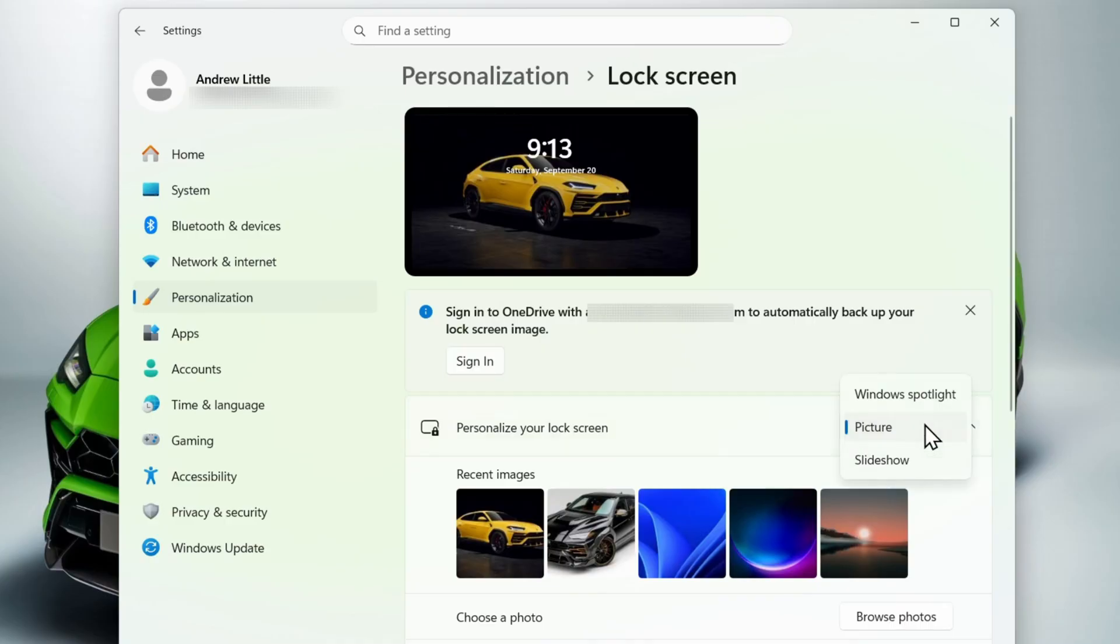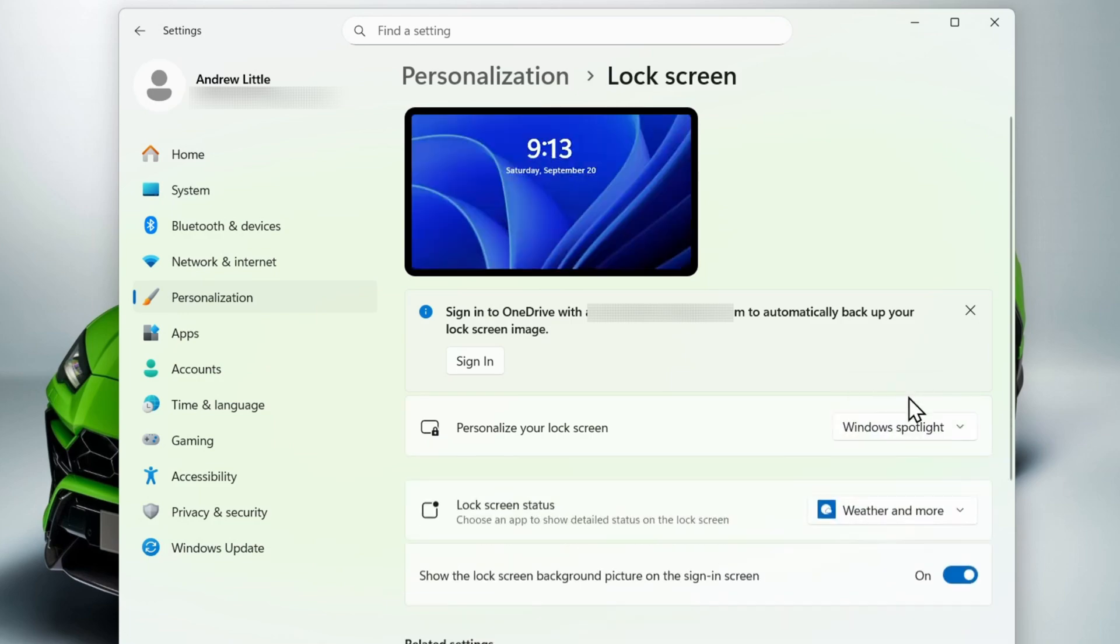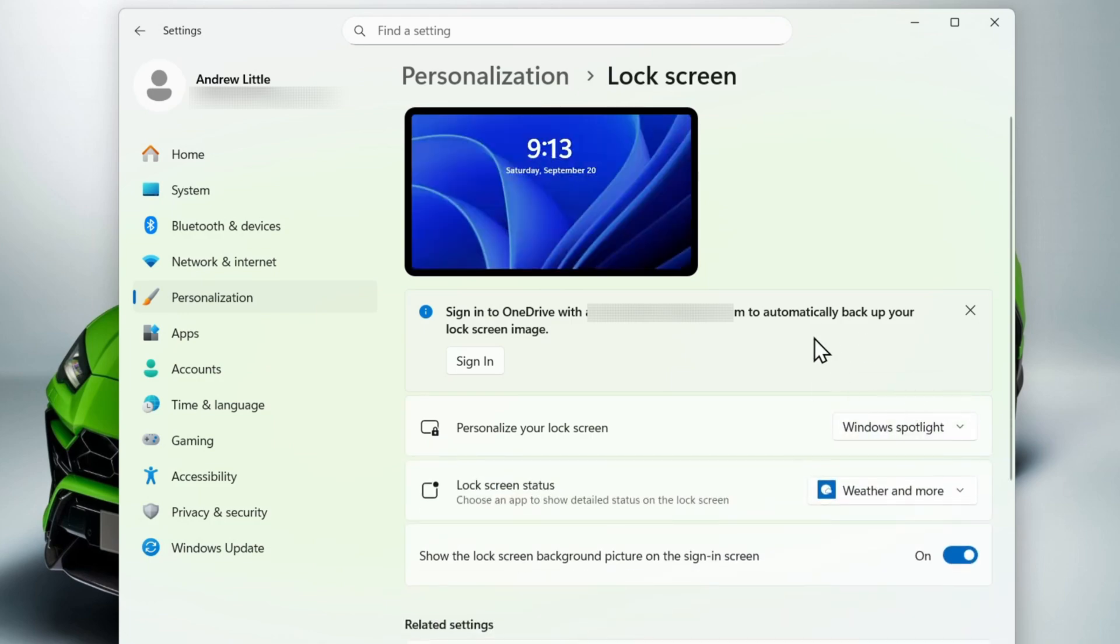Drop down and switch this to either Windows Spotlight. Keep in mind, Windows Spotlight is going to show only wallpapers from Windows. So if you want to set this and customize it to your own pictures or make a slideshow, you can easily do that.